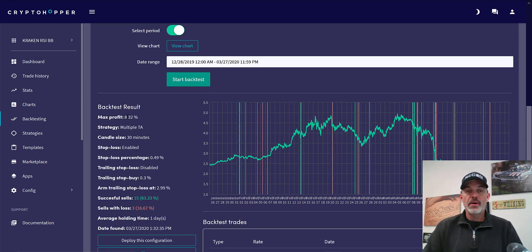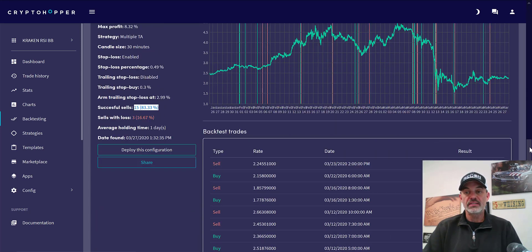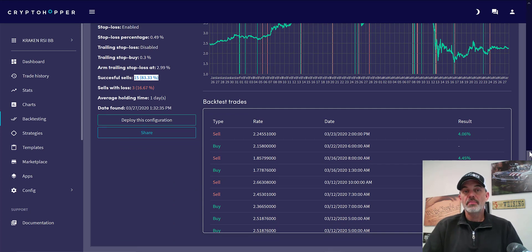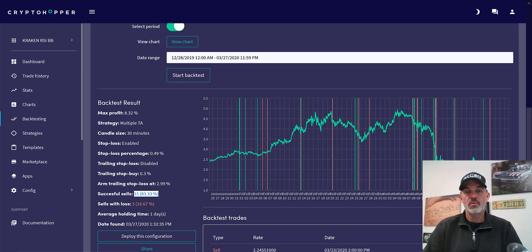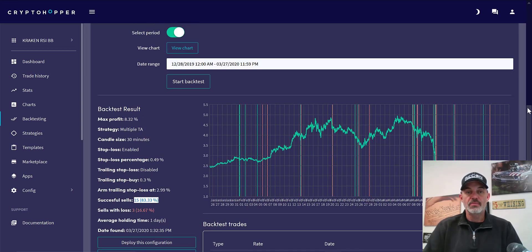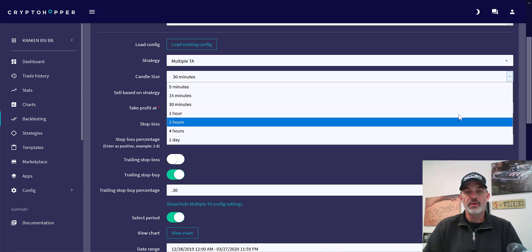On the 30-minute we bump up from 5% to over 8%. What's interesting is we end up with 3 losers and only 15 winners. That tells me our losers are small and our winners are bigger — and that's what we're really looking for when trading. I typically have my bots configured at a 1-to-3 or 1-to-4 risk-versus-reward ratio. I really like what I see with the 30-minute. Let's see if we increase anything by jumping up to one hour.